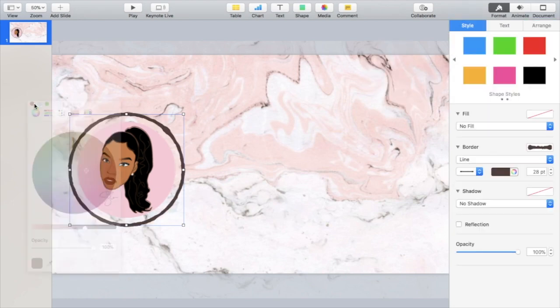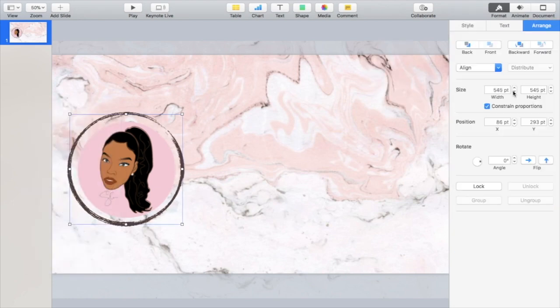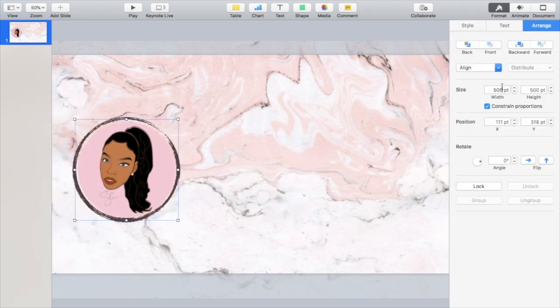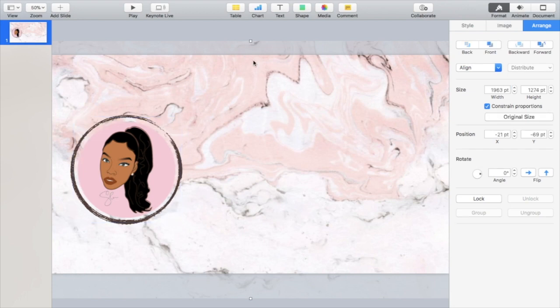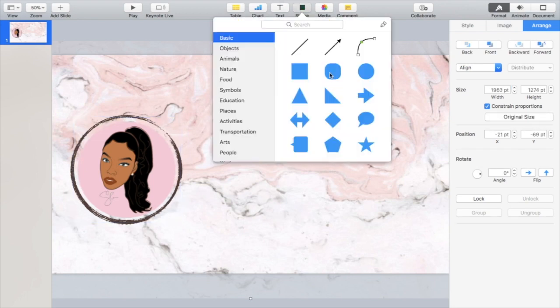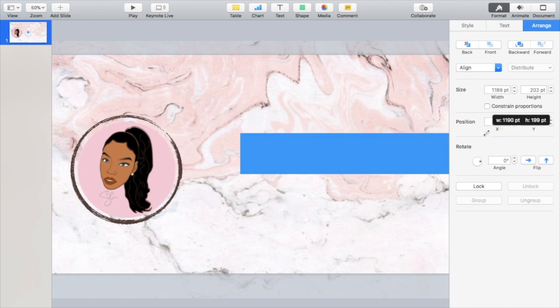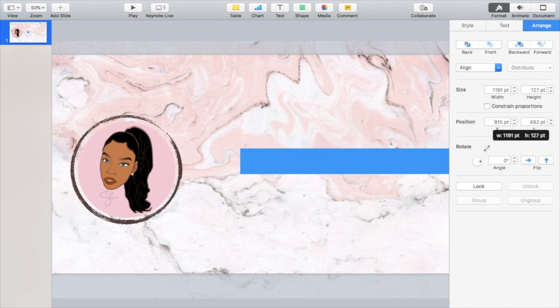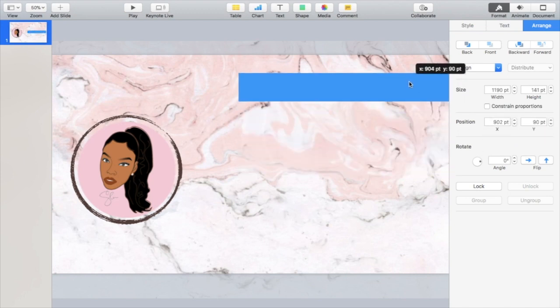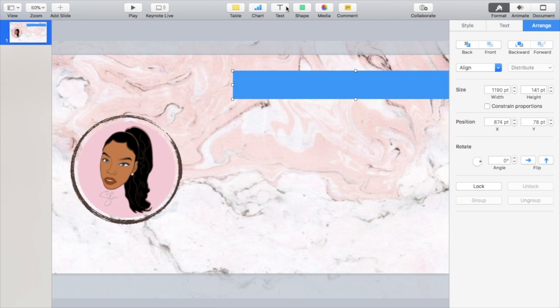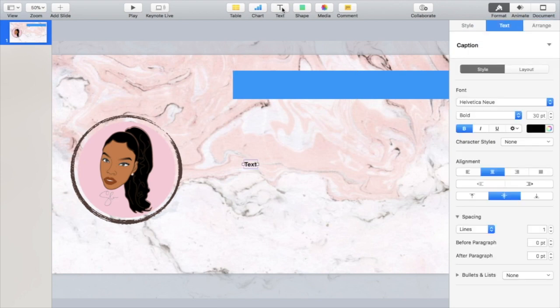Here I'm changing the line style and the color. You can do just the outline portion if you're gonna have your subscribe button in your end screen annotation, so that's another option.